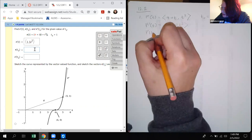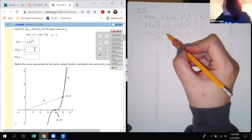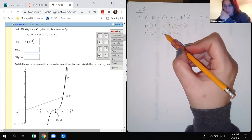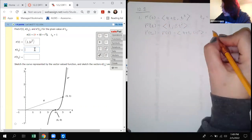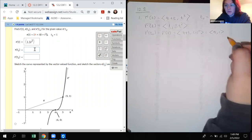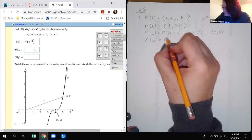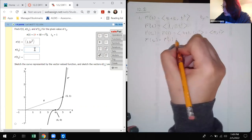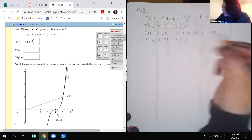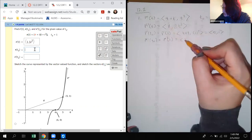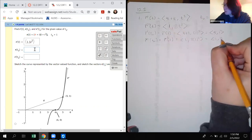R of T-naught is going to be R of one in this case, which means I'm plugging one into the original R function. So I plug in one here and one there, and we end up with five comma one. Now for R prime of T-naught, that means we're going to plug one into R prime. There are no T's in the first component so that stays one, but when I plug one into the second component I get the vector one, three.